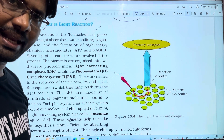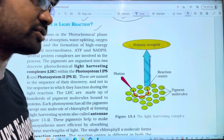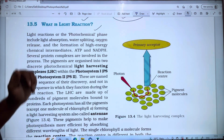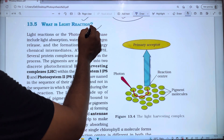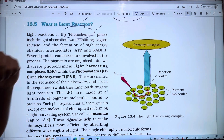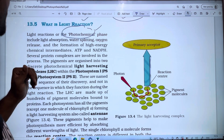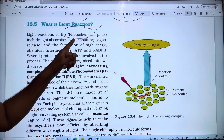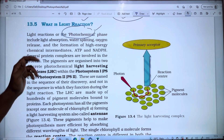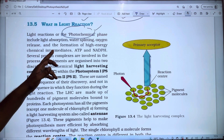Light reaction is a photochemical phase. It includes light absorption, water splitting, oxygen release, and the formation of high energy chemicals.